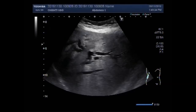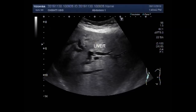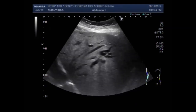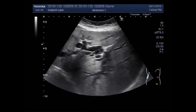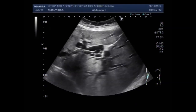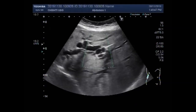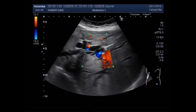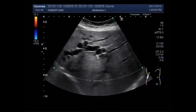Dear viewers, I hope you are all fine. This ultrasound video shows grossly dilated biliary channels. You can see the liver and all the intrahepatic biliary channels are dilated.